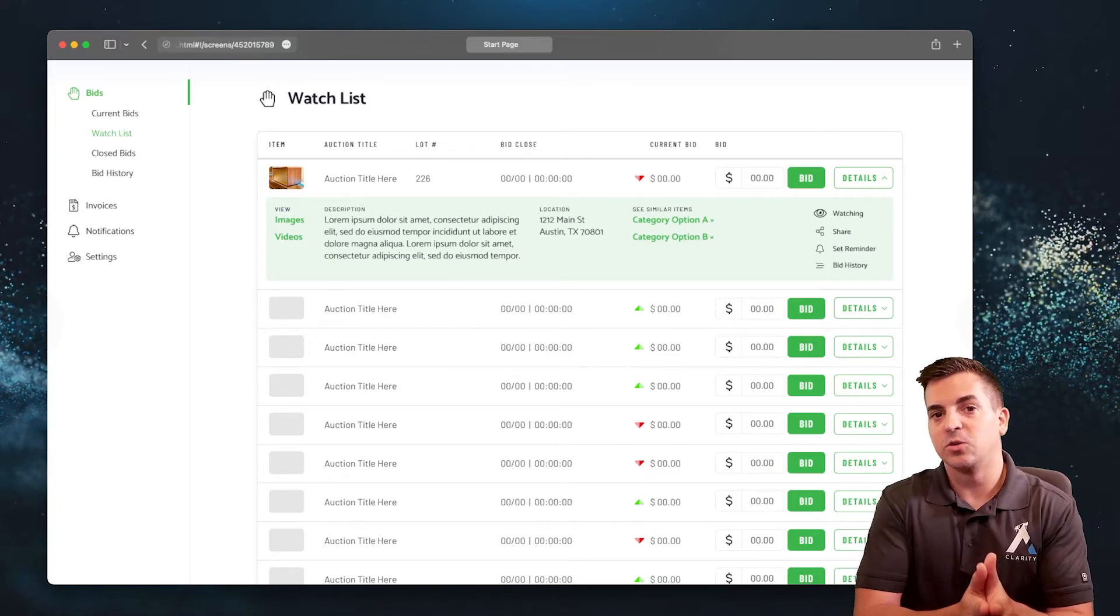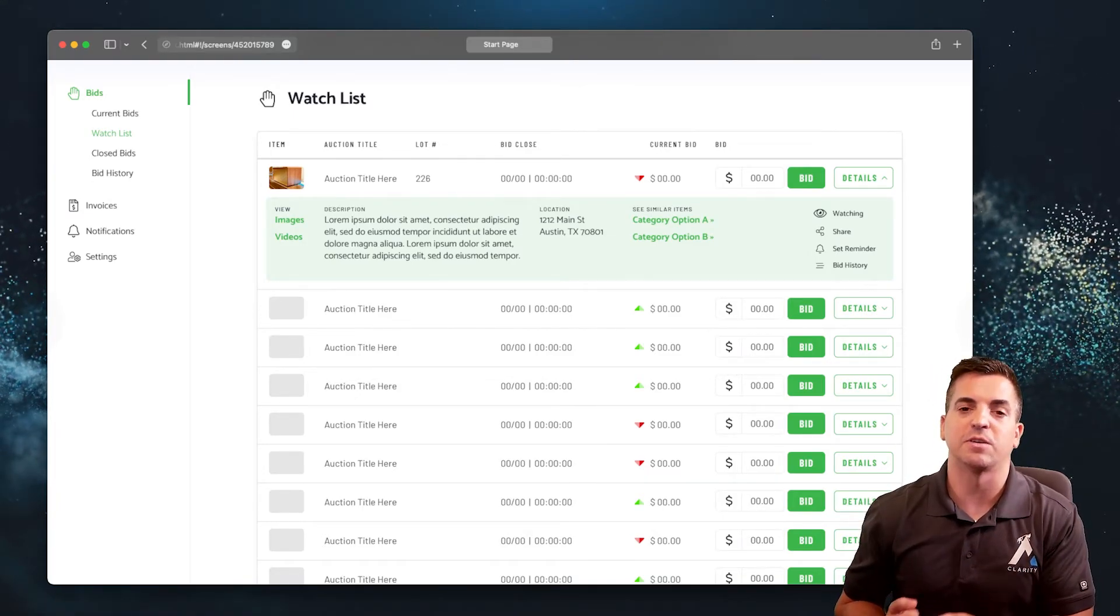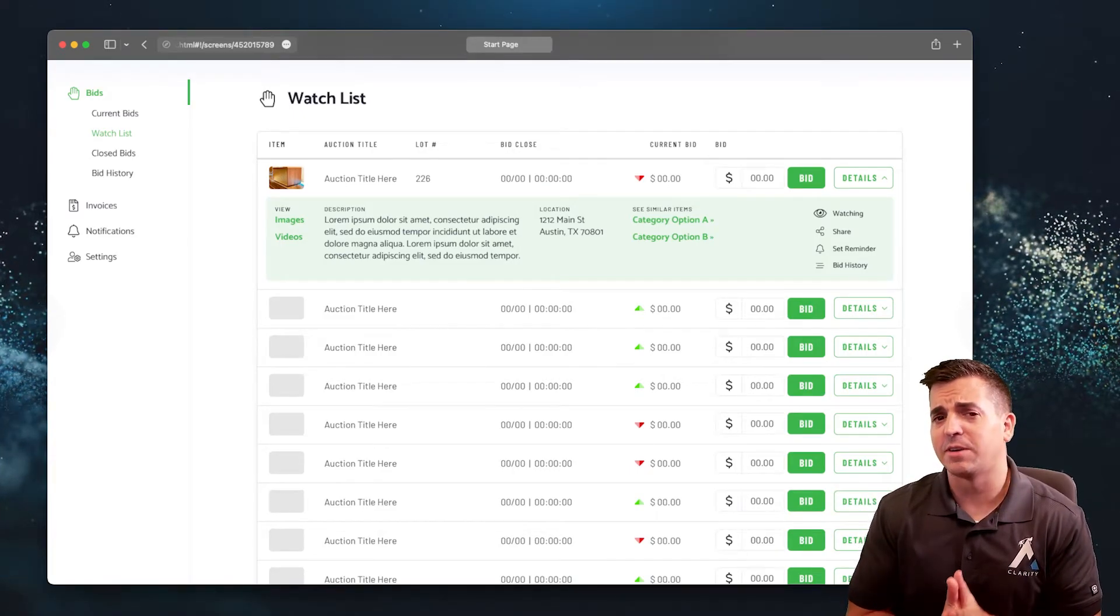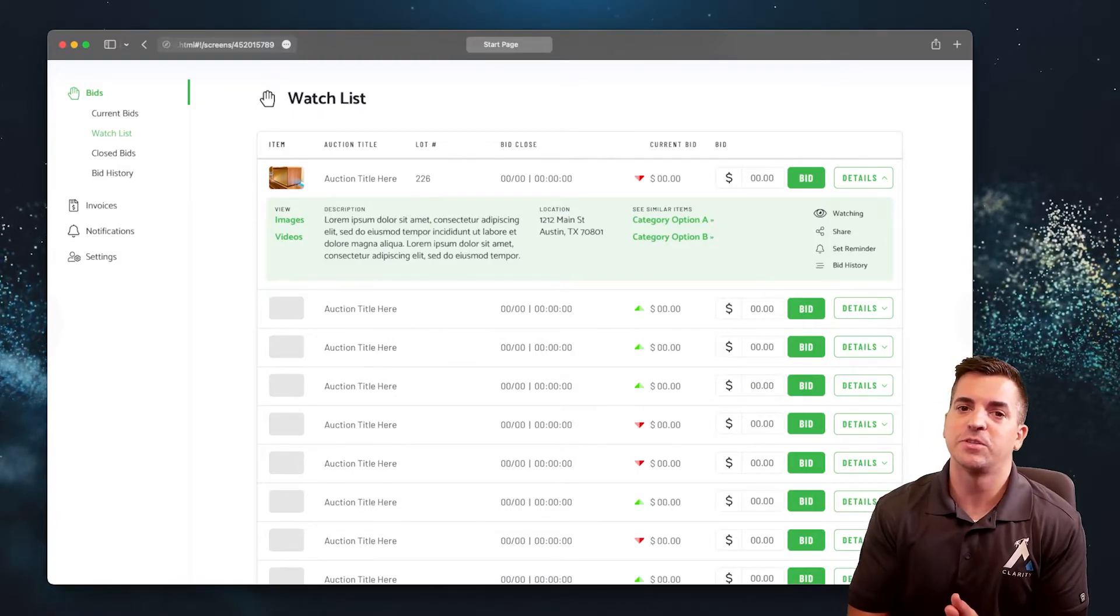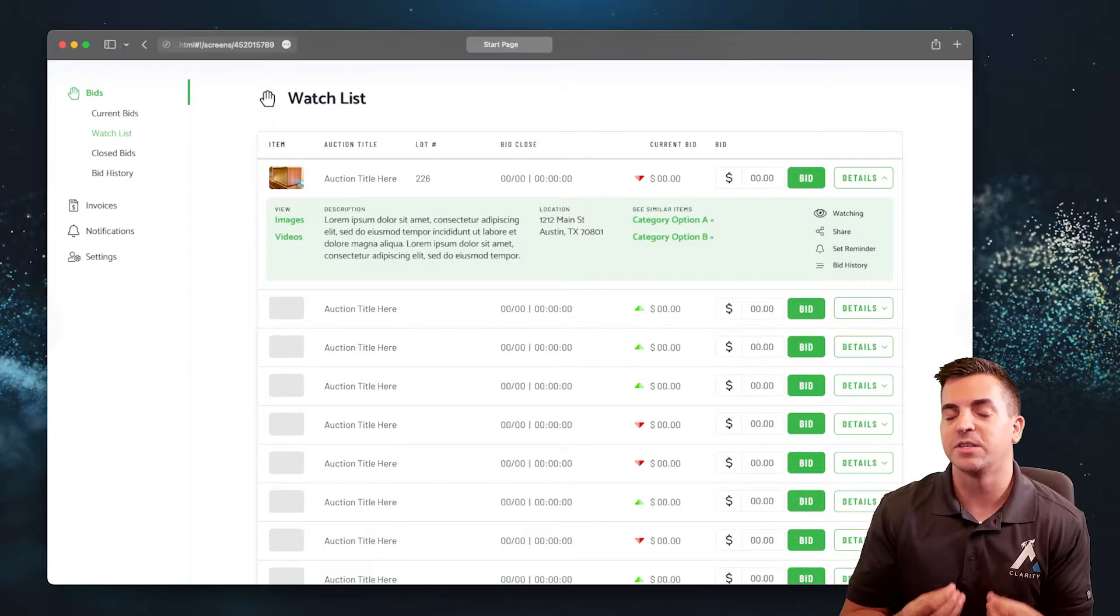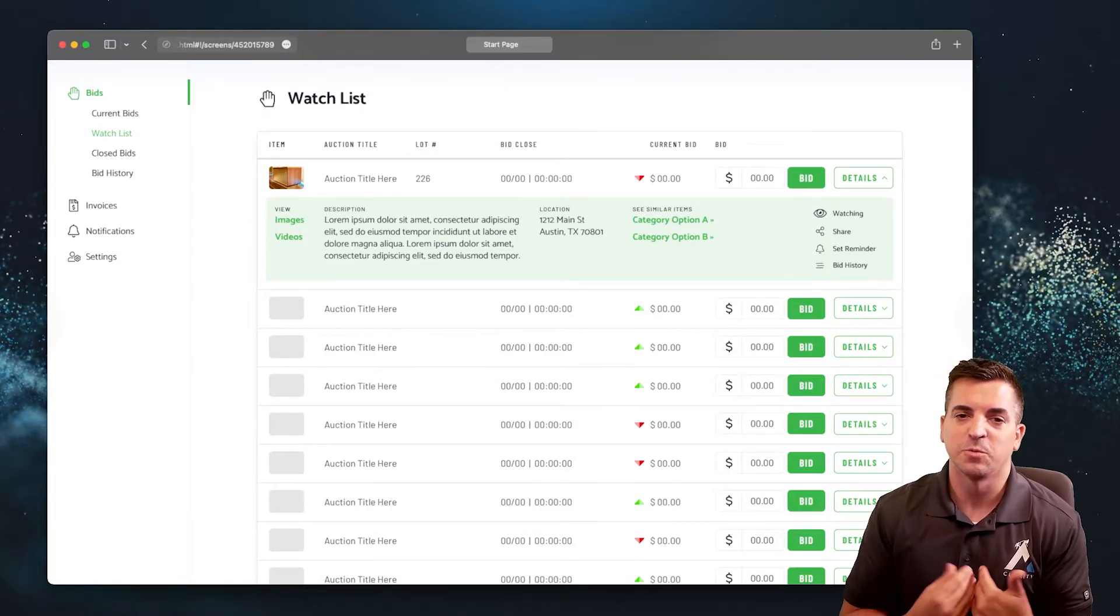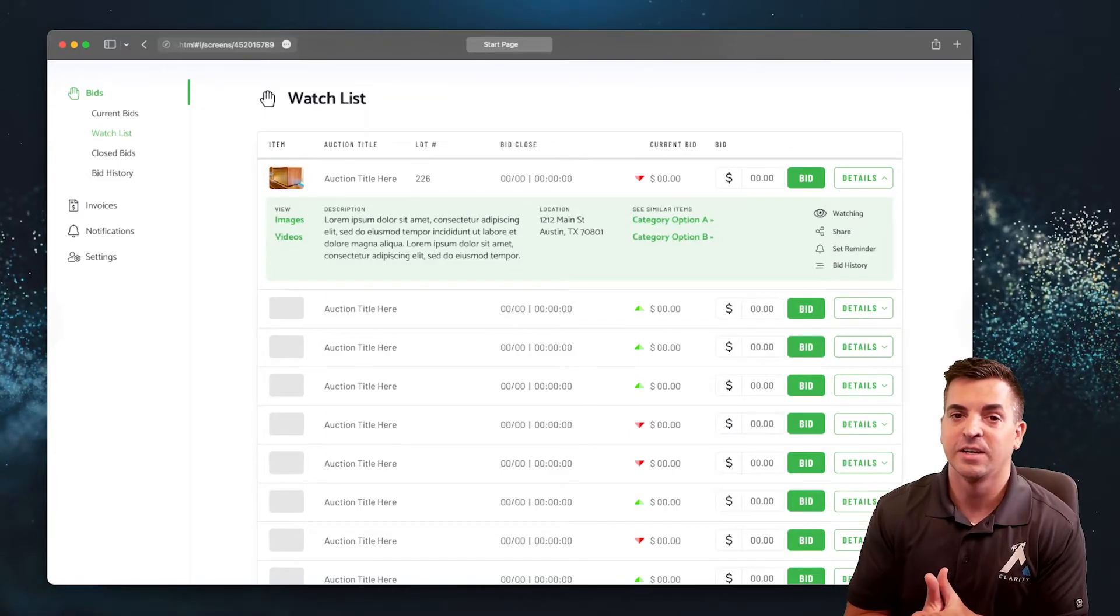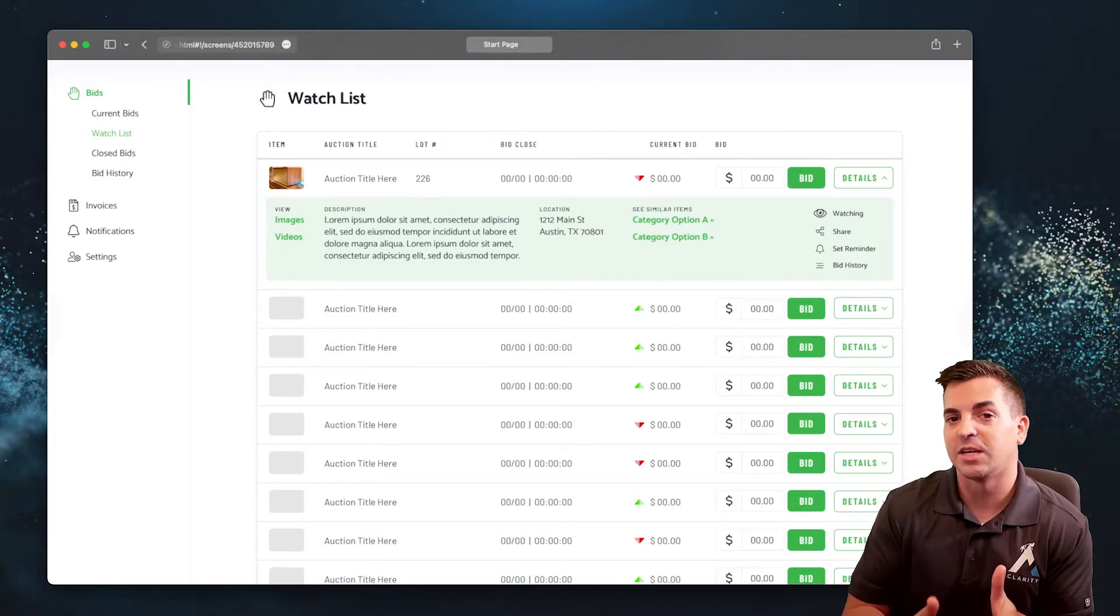This can enable certain bidders or affiliate sellers on the site to increase their reach through an automated system. Regardless of how you leverage the watchlist, there are many opportunities to drive continual traffic to your auction e-commerce platform.